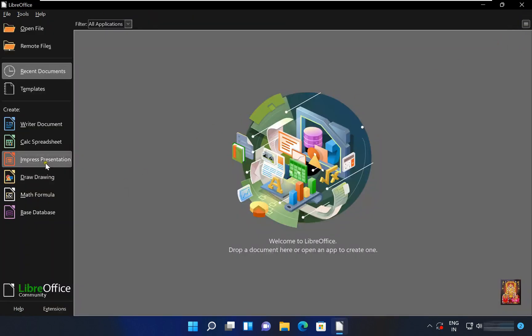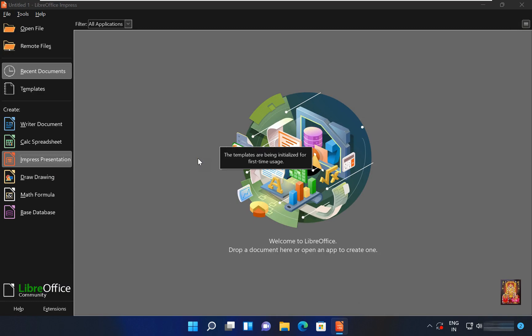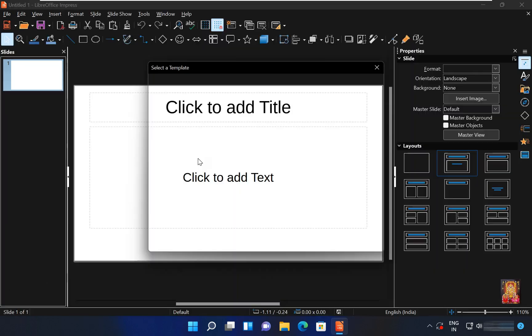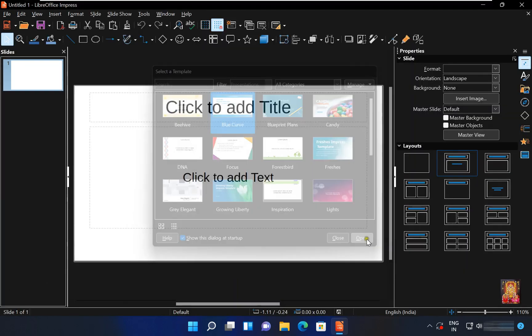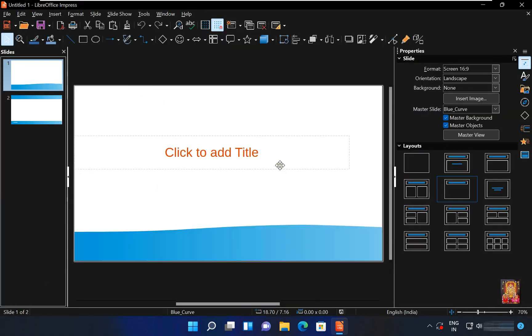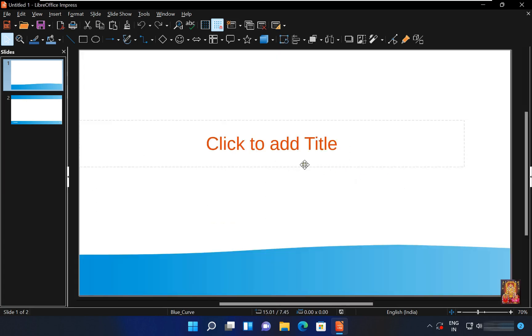Impress presentation. As you can see, it looks like PowerPoint. Impress presentation and PowerPoint tools are also same, it works just like PowerPoint works.